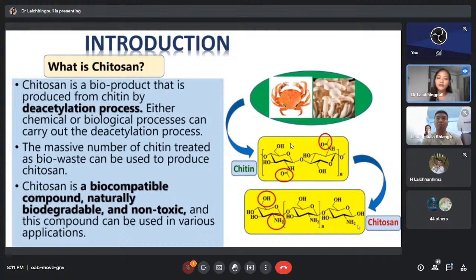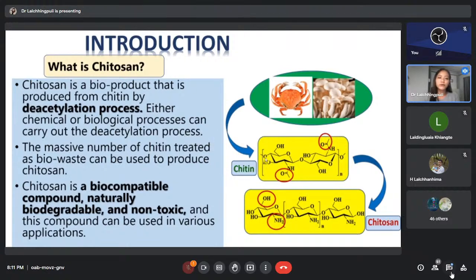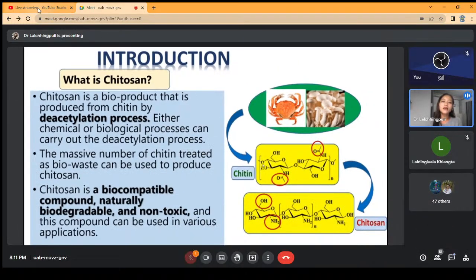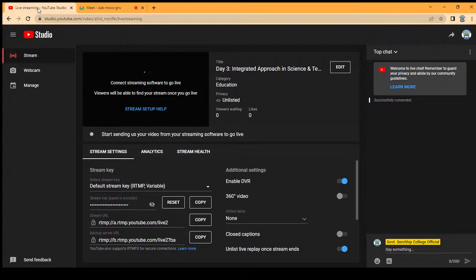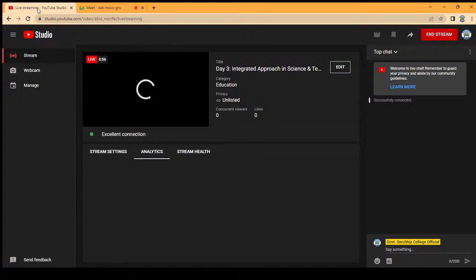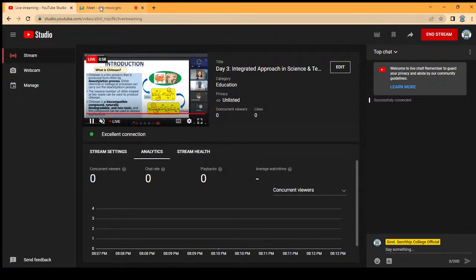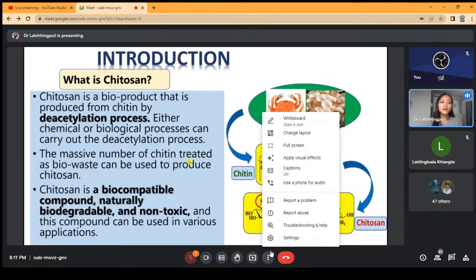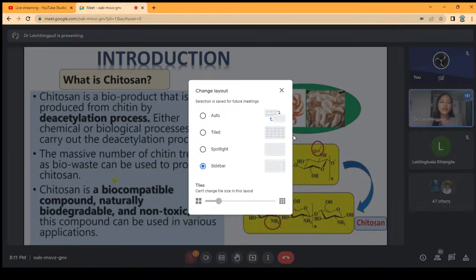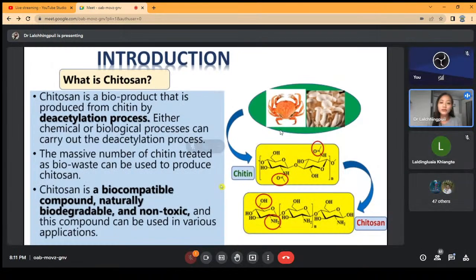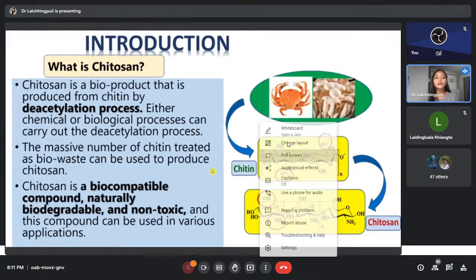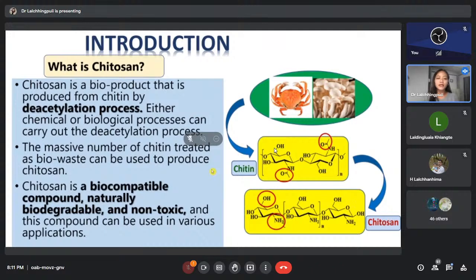The structure of chitosan is composed of two functional groups: hydroxyl group and amine group (NH2 group). The deacetylation process can be carried out by using a chemical method or a biological or enzymatic method. The massive number of chitin treated as bio-waste can be used to produce this chitosan.